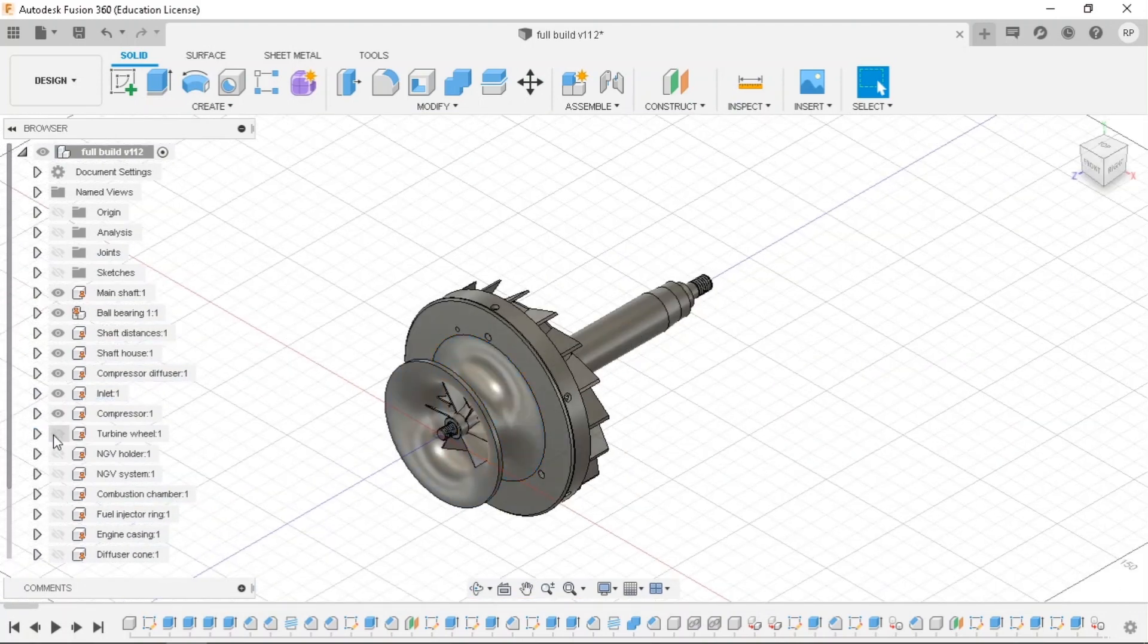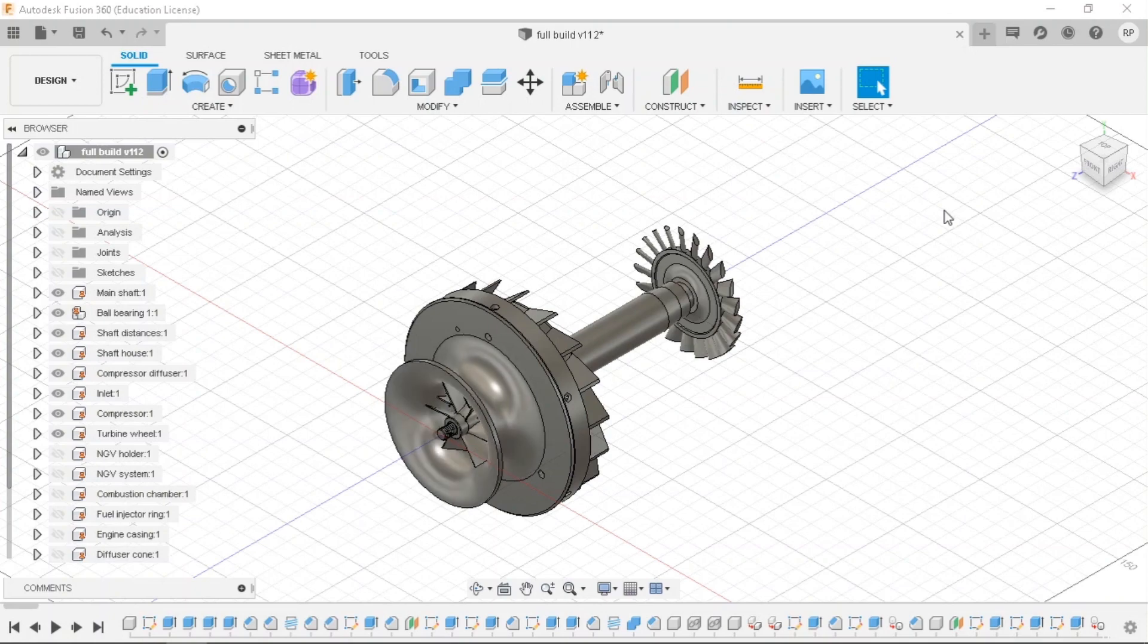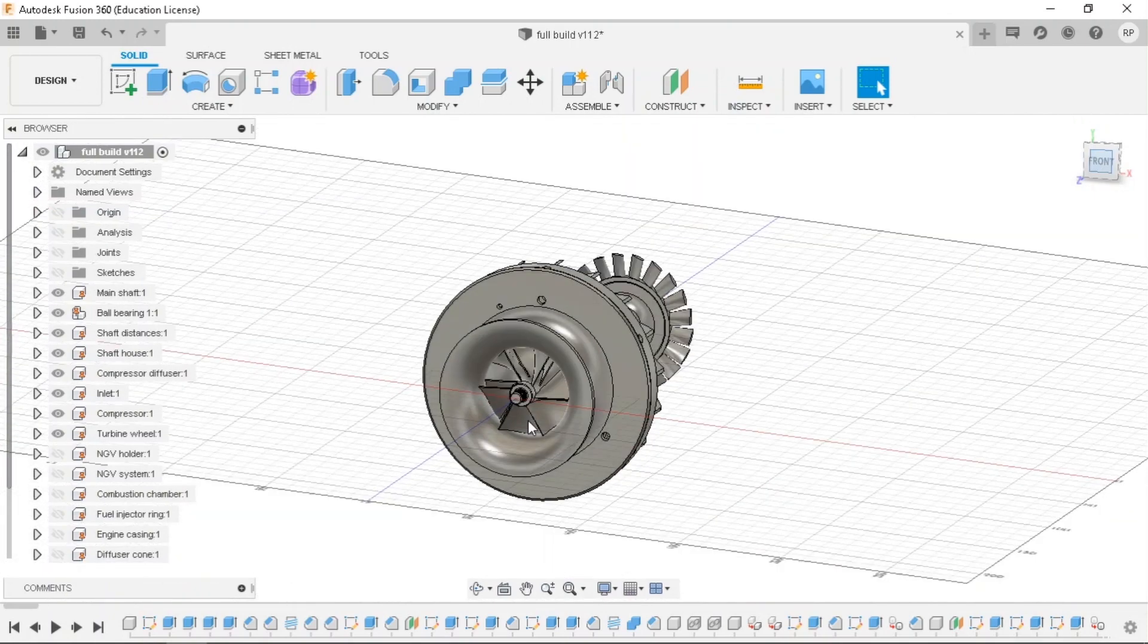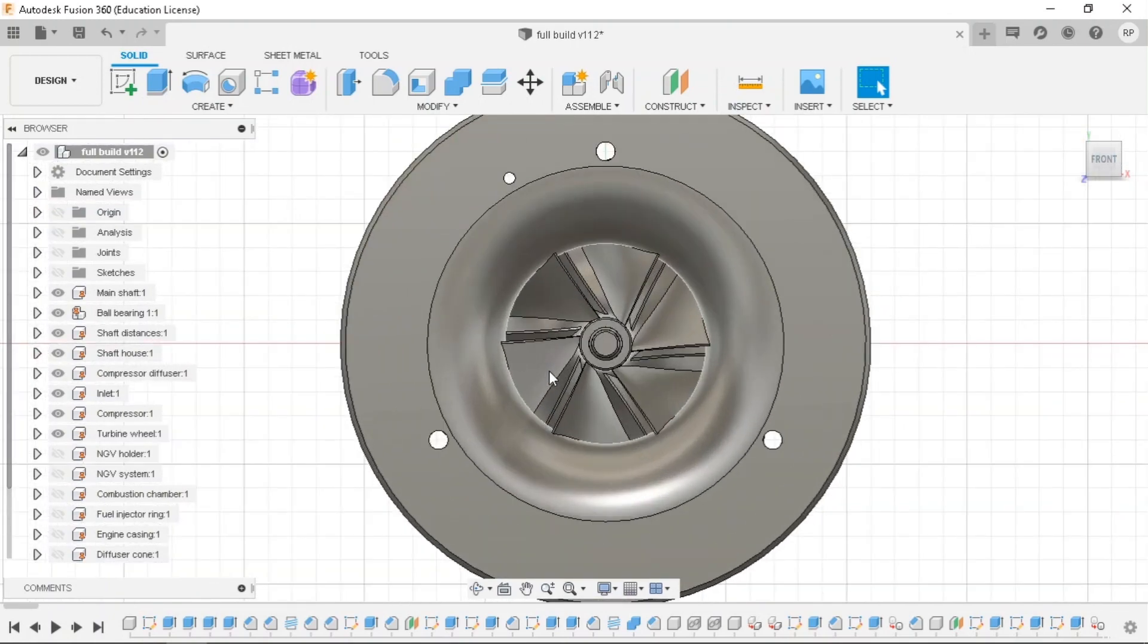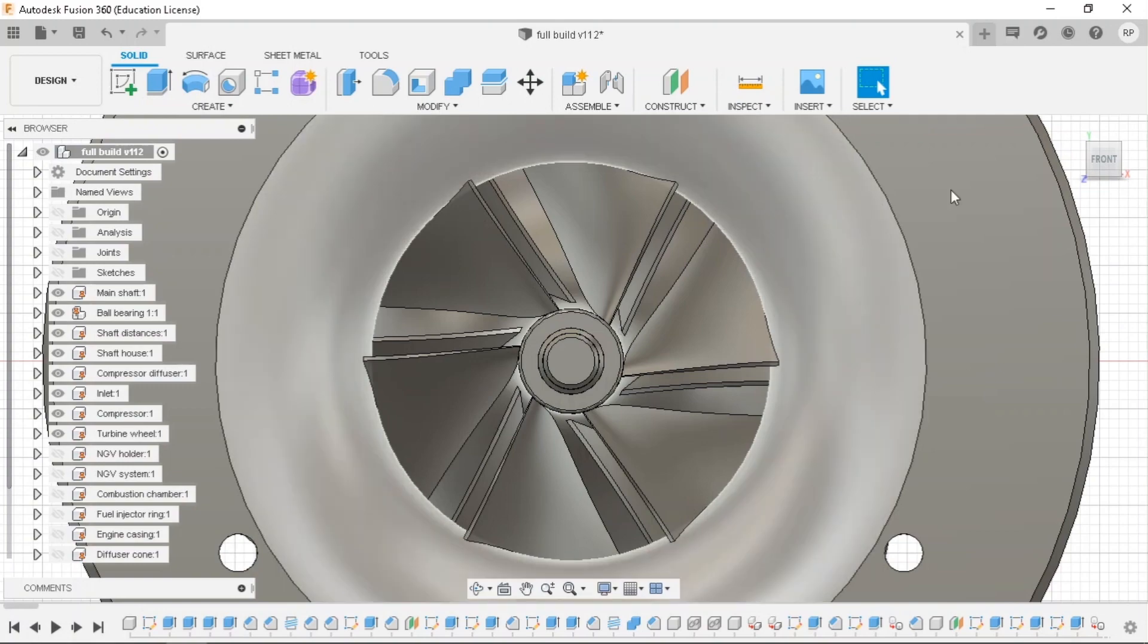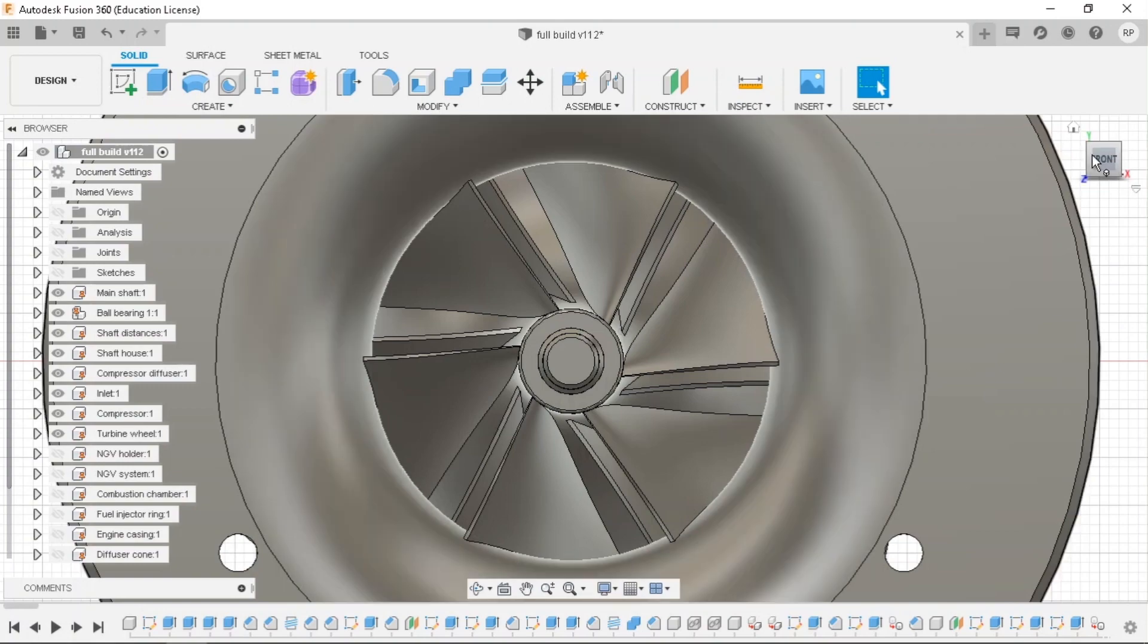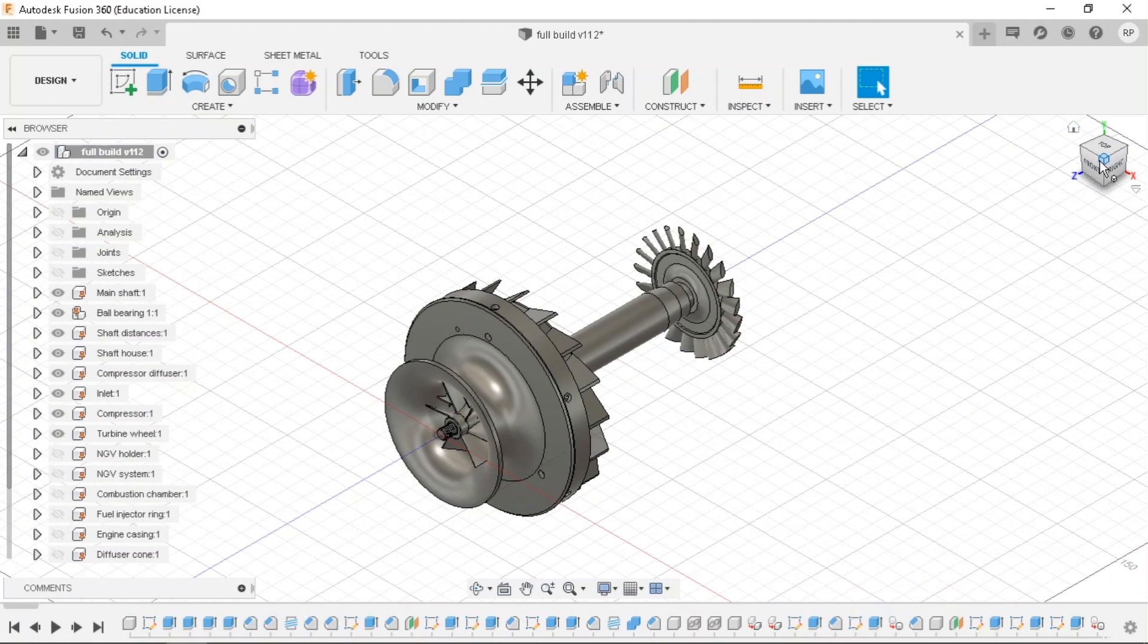So I will just hide the inlet and show the compressor. So the compressor will be made using a 5-axis CNC and the material it will be made from is steel. So the compressor here is a radial compressor wherein the air moves inside and is pushed towards the out. So it's a centrifugal compressor.